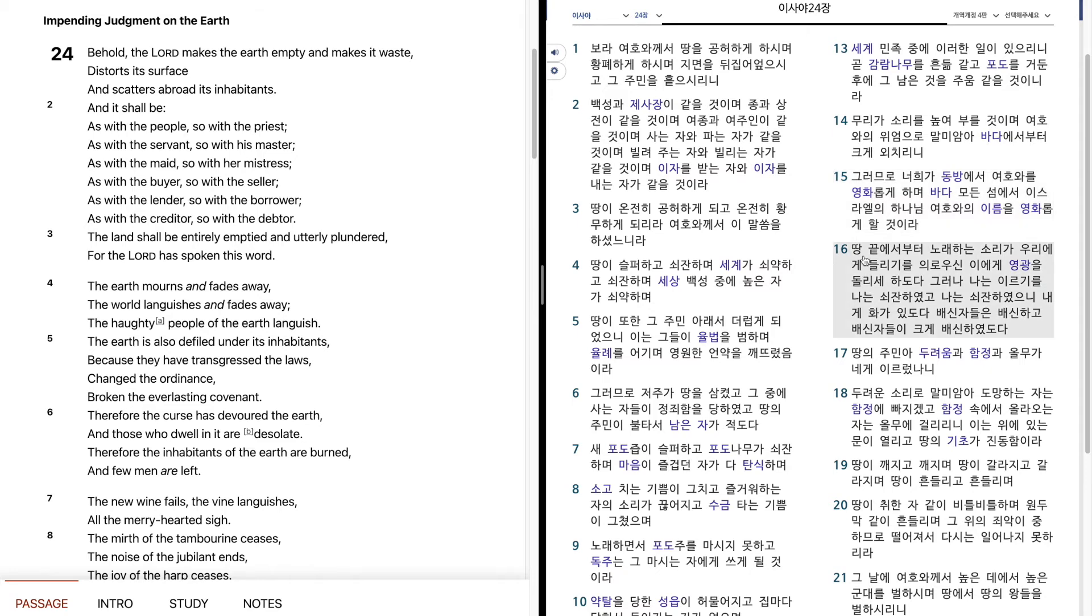그러므로 너희가 동방에서 여호와를 영화롭게 하며, 바다 모든 섬에서 이스라엘의 하나님 여호와의 이름을 영화롭게 할 것이라. 땅 끝에서부터 노래하는 소리가 우리에게 들리기를, 의로우신 이에게 영광을 돌리세 하도다. 그러나 나는 이르기를, 나는 쇠잔하였고, 나는 쇠잔하였으니,